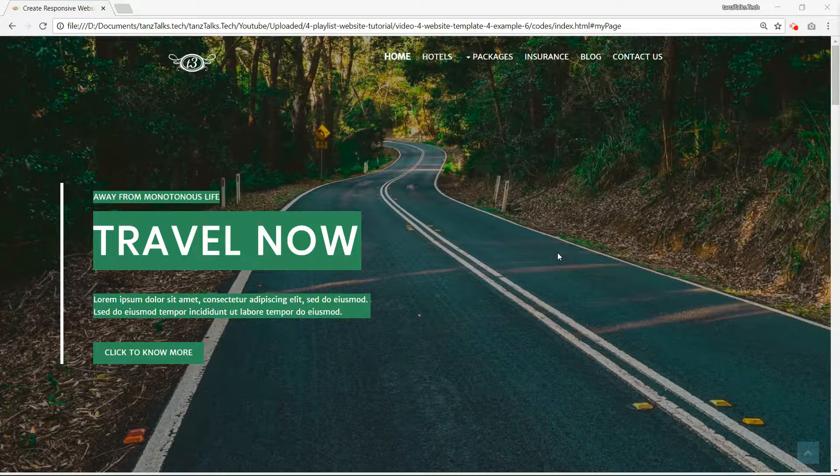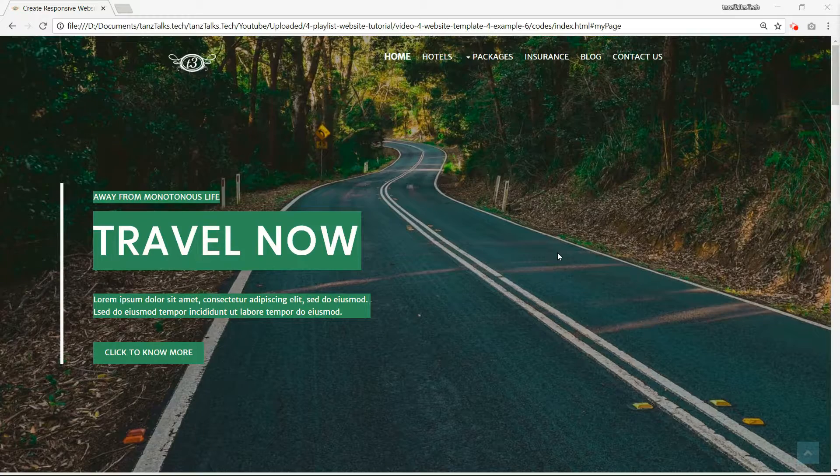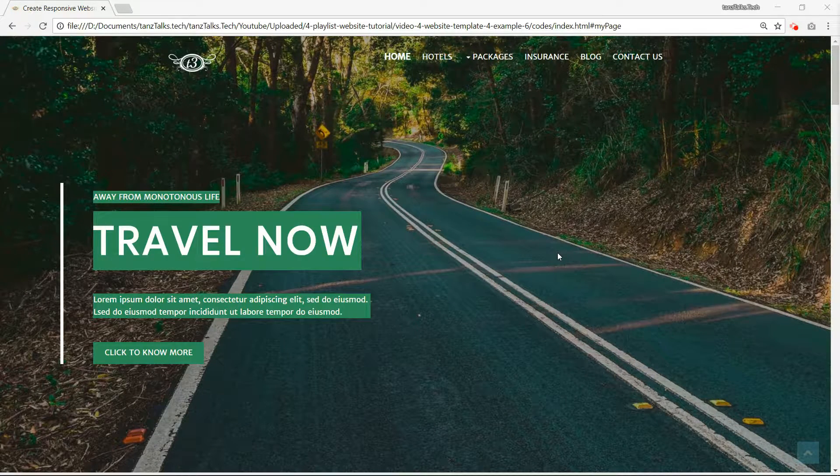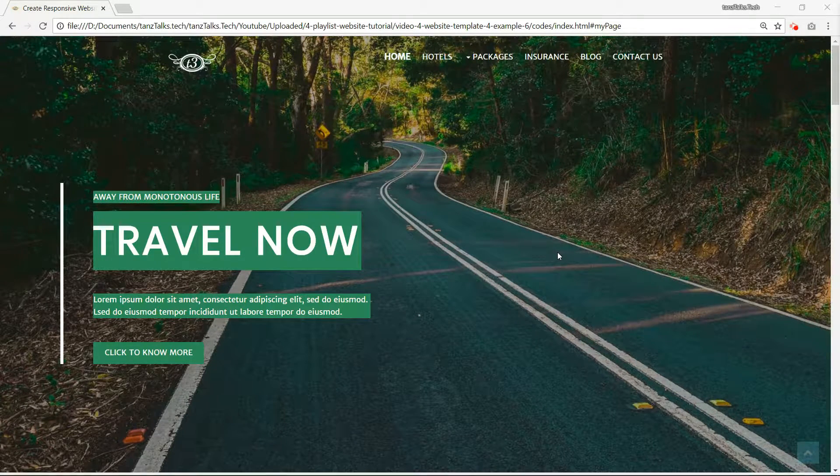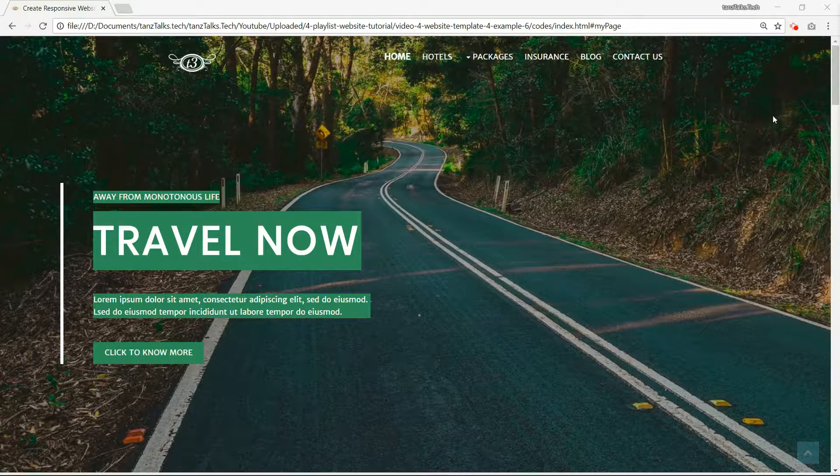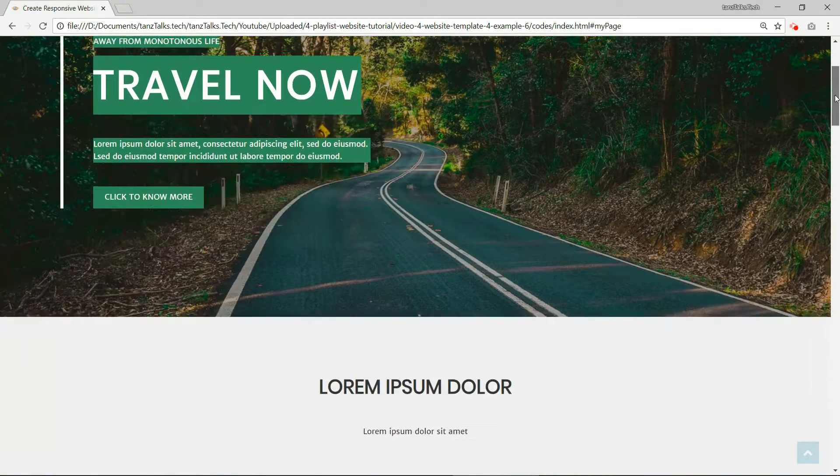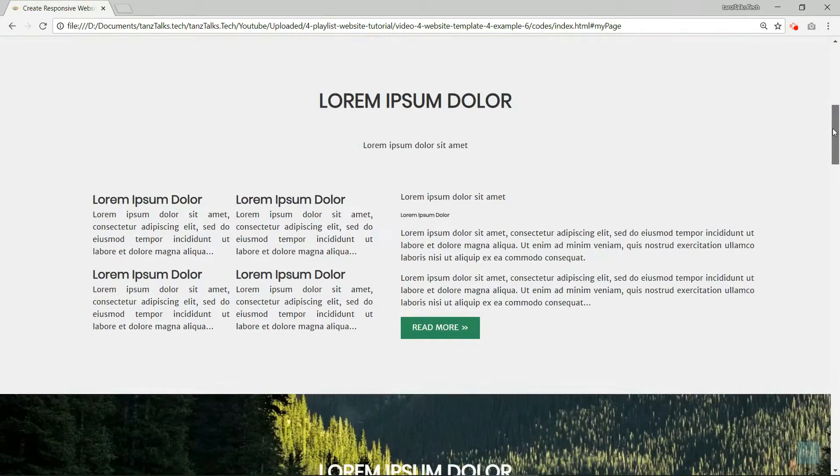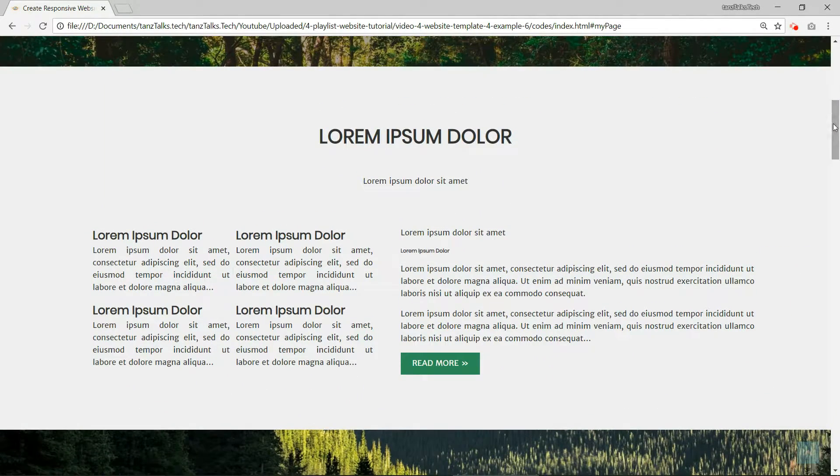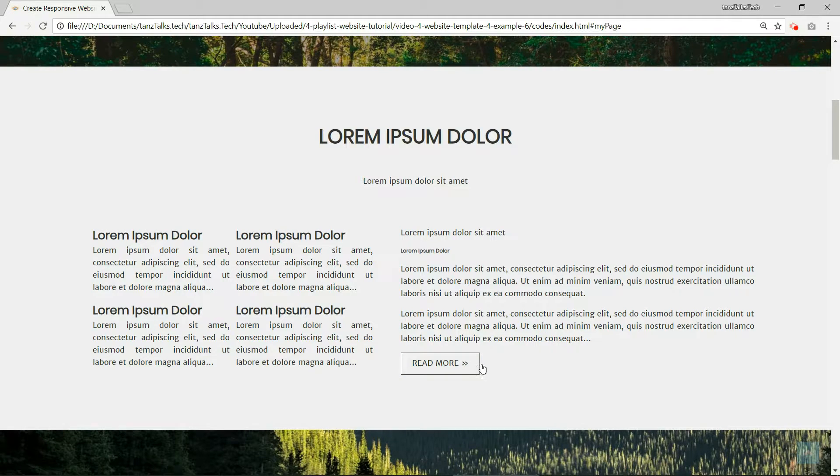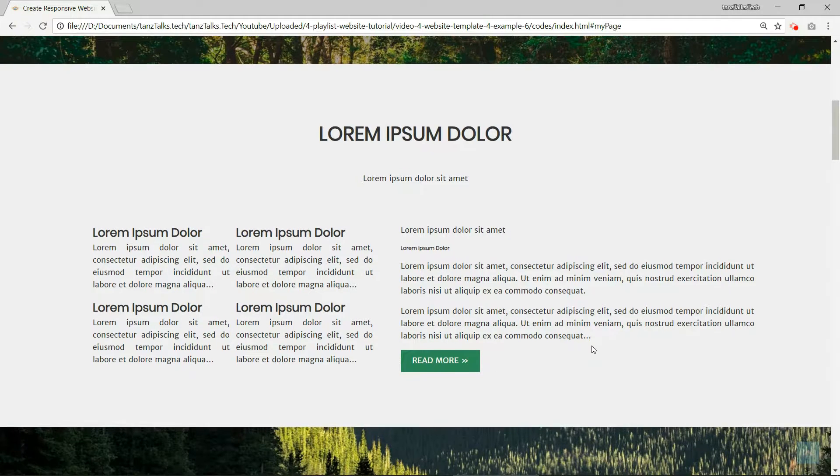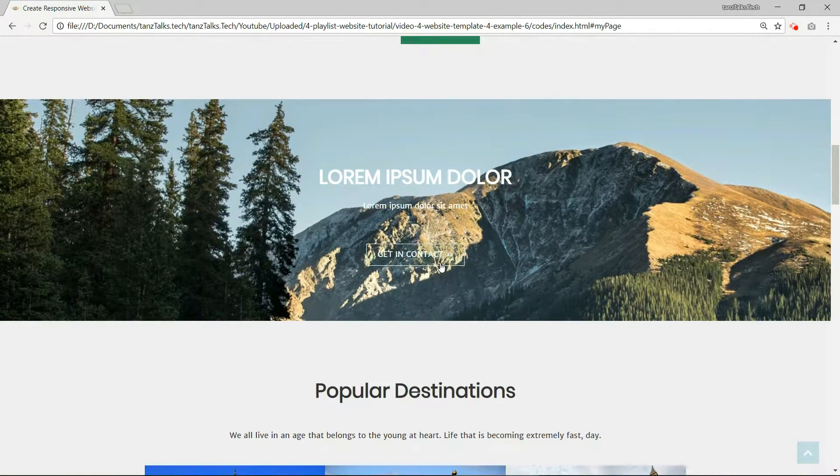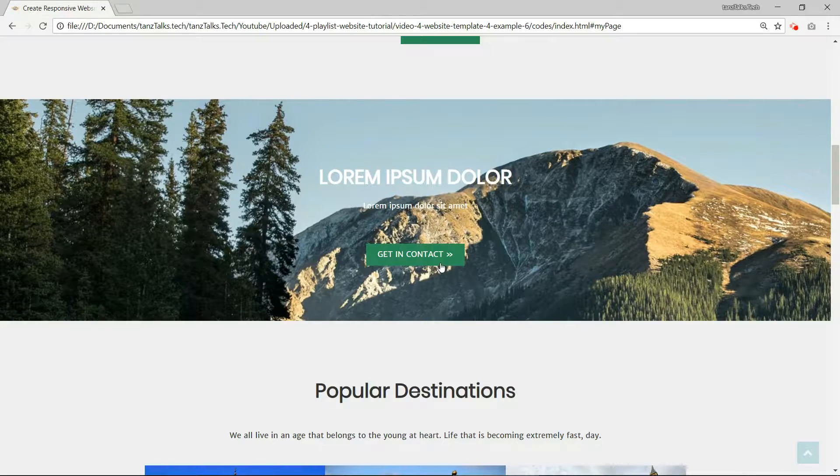And you can see the website first. This is the landing page with some banner text. Then we have this text area. And then we have this parallax scrolling effect.